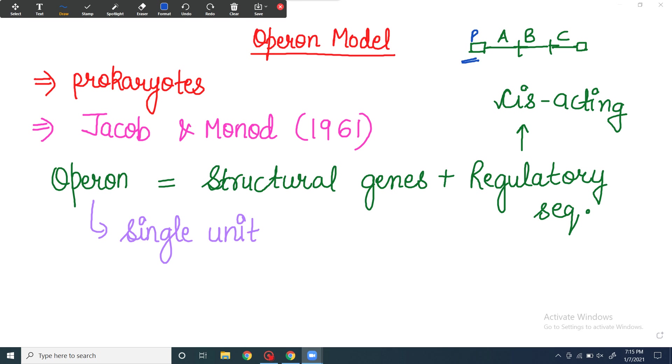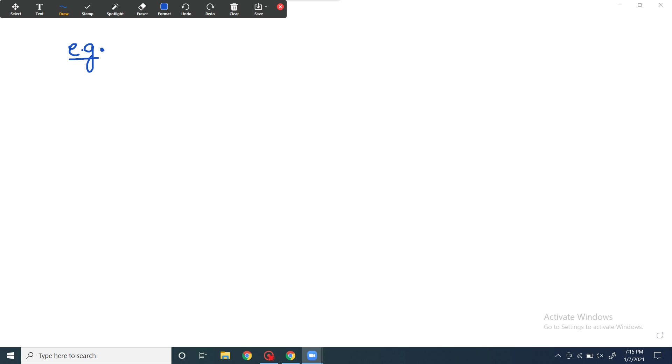If we take an example of the operon model, I will tell you the examples. I have clarified basic things about the operon model. Let's see some examples. I will share three examples.